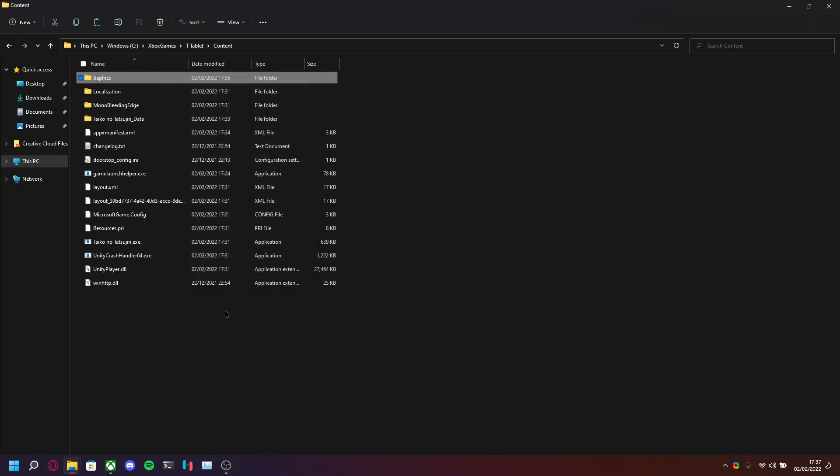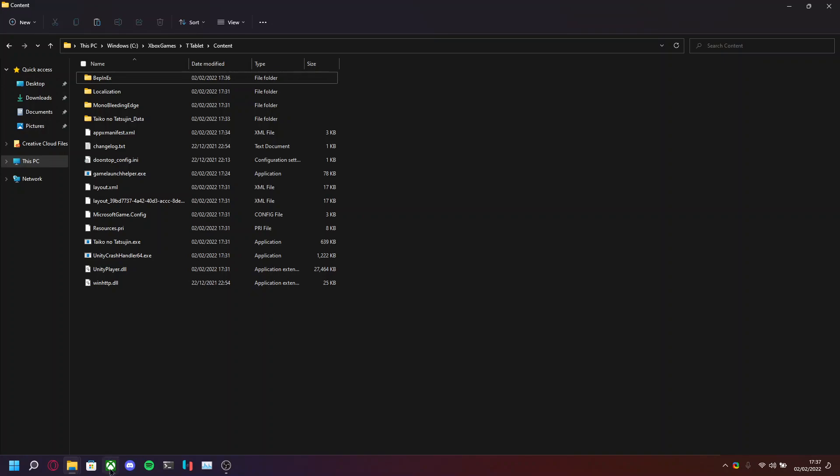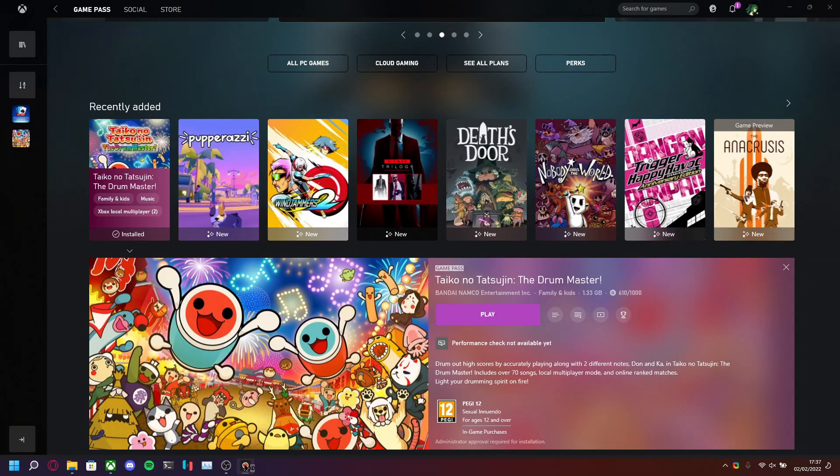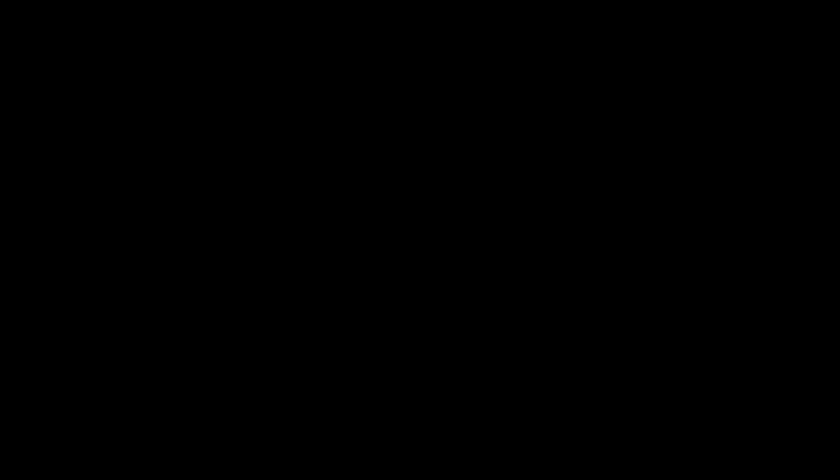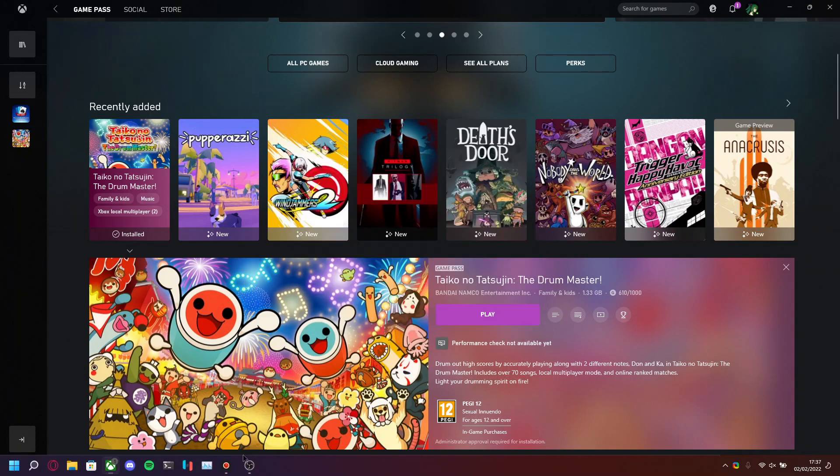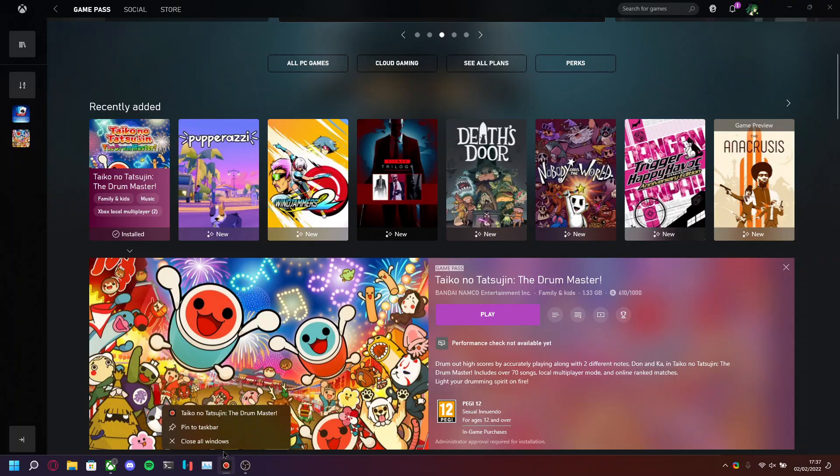So now that we've done that, we want to run Taiko at least once. So, open up the Xbox app, hit play. We don't need to actually run the game yet. All we need to do is just run it at least once, so that BepInEx properly generates any configuration files that it needs. So, allow access on your firewall if you're playing this for the first time, then close all windows.